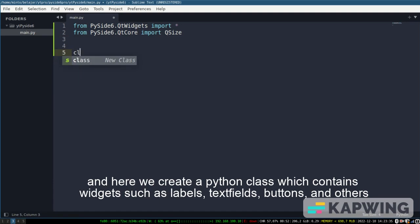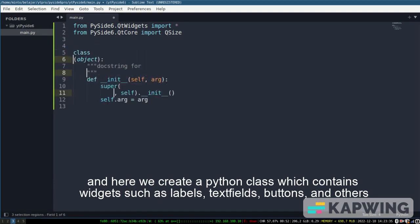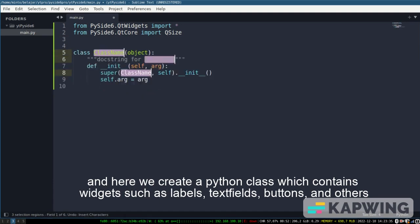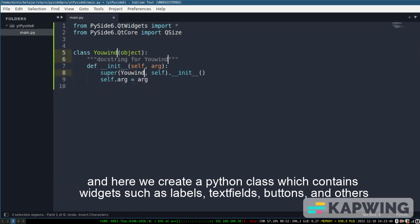And here we create a Python class which contains widgets such as labels, textfields, buttons, and others.